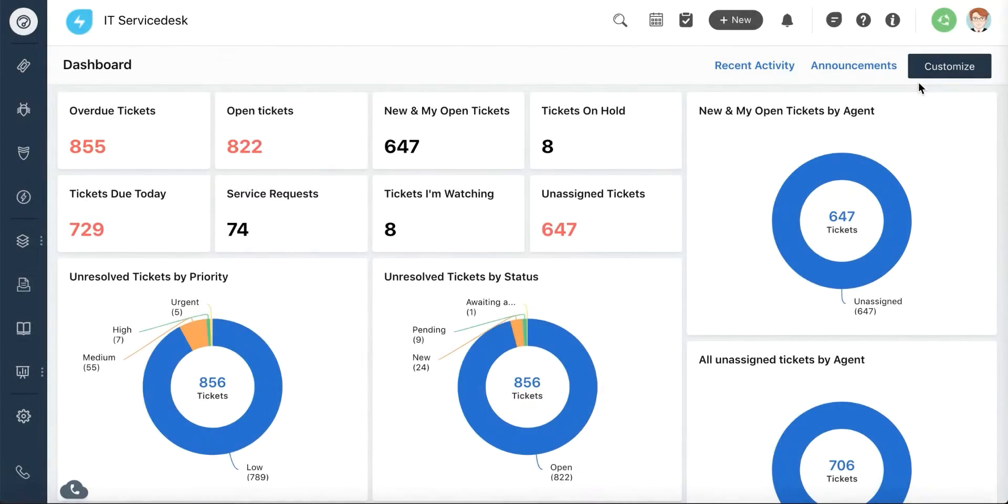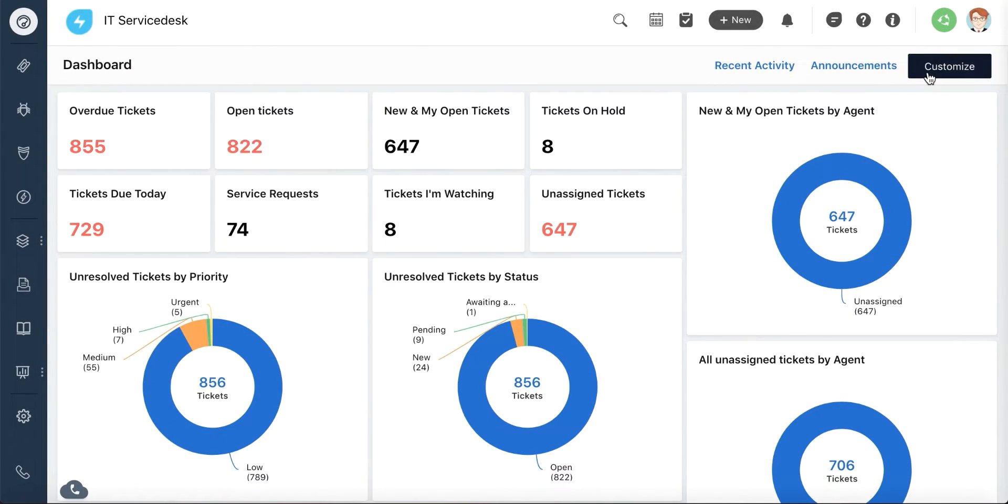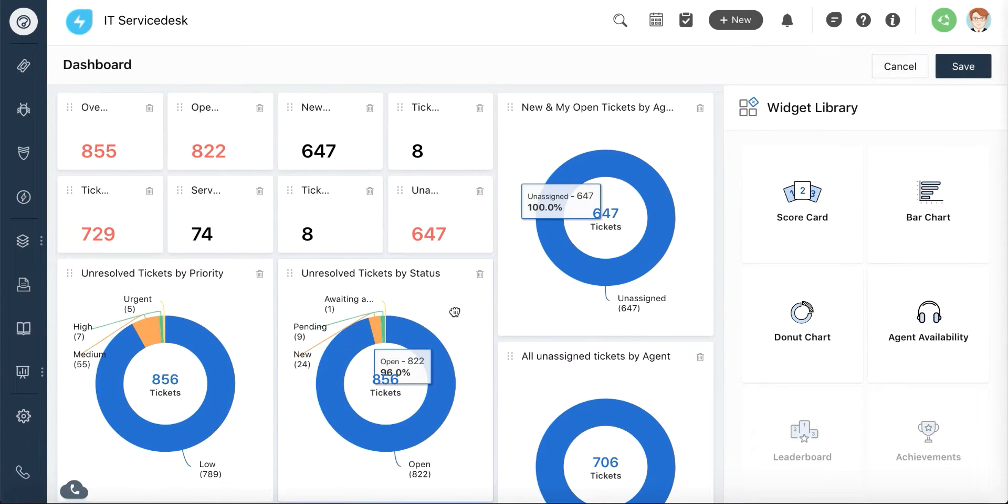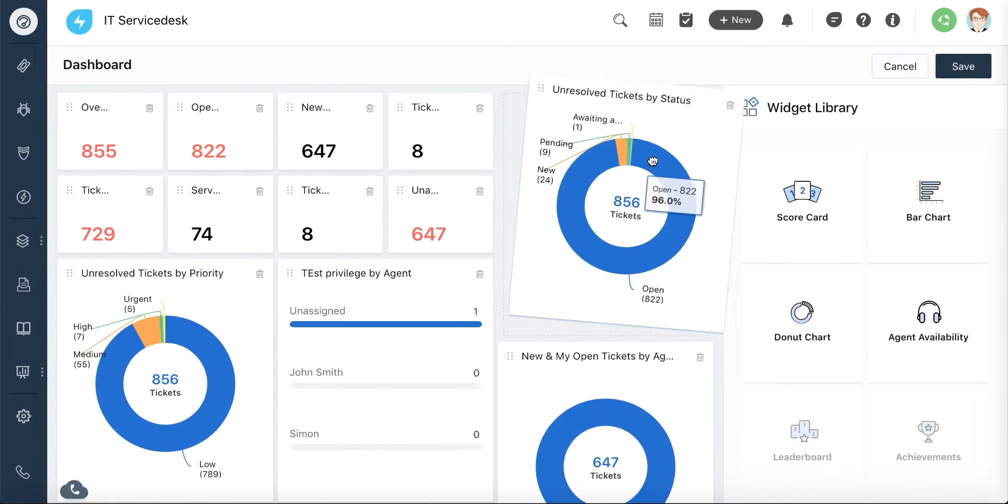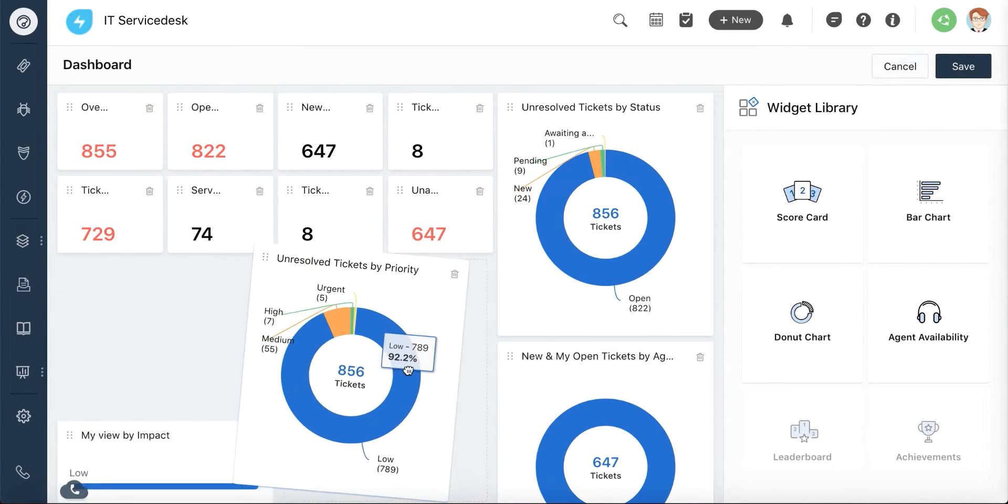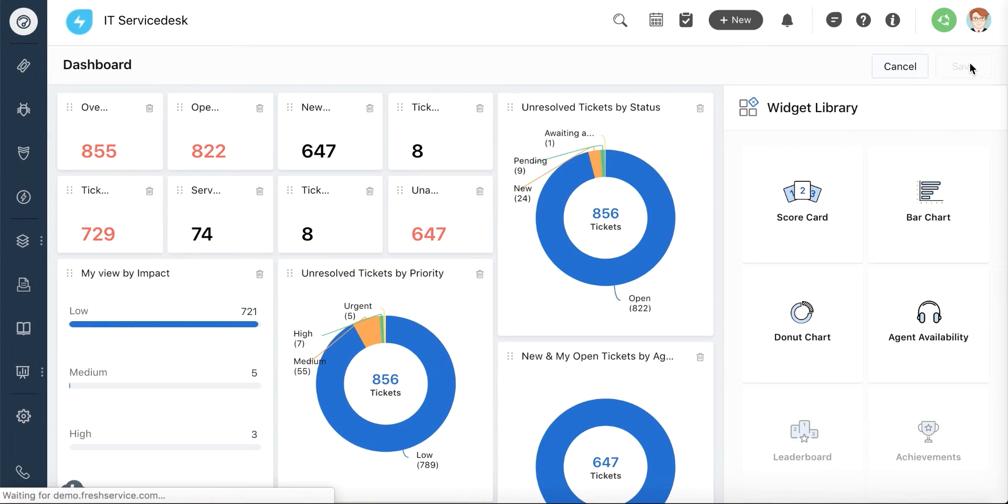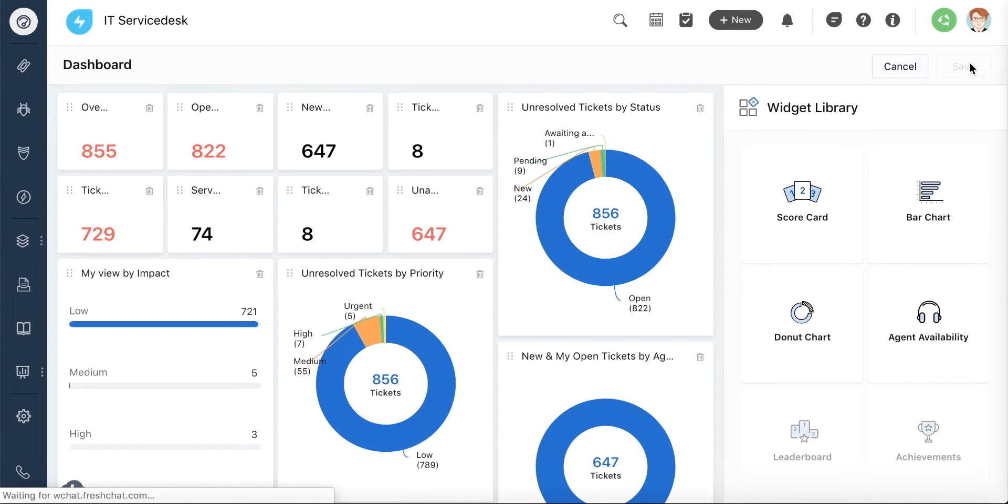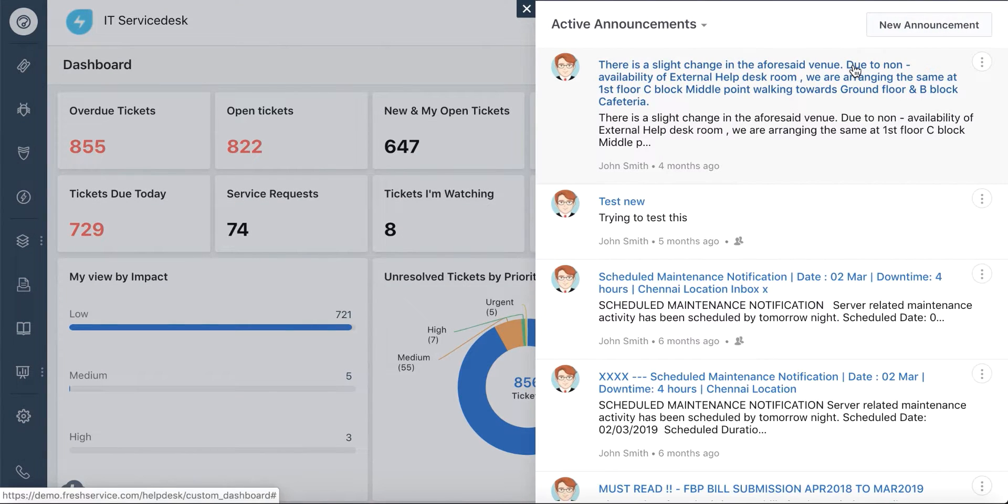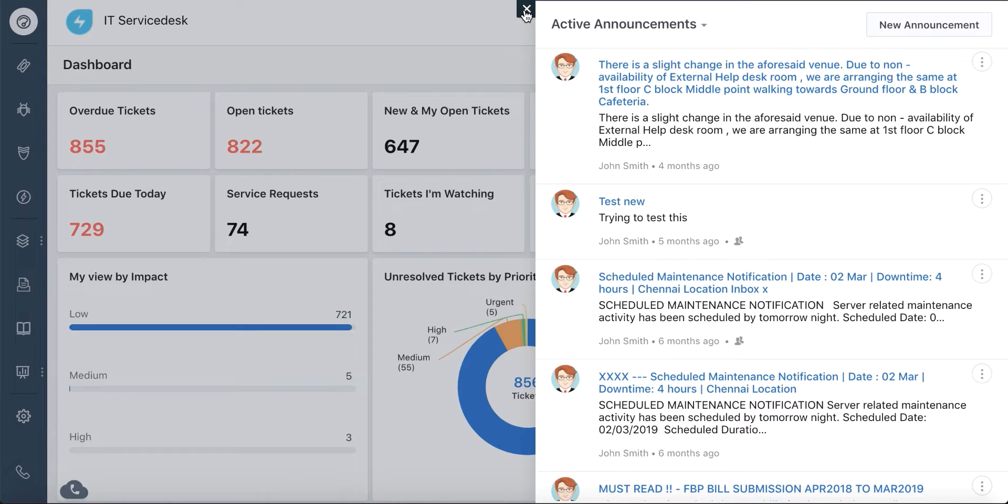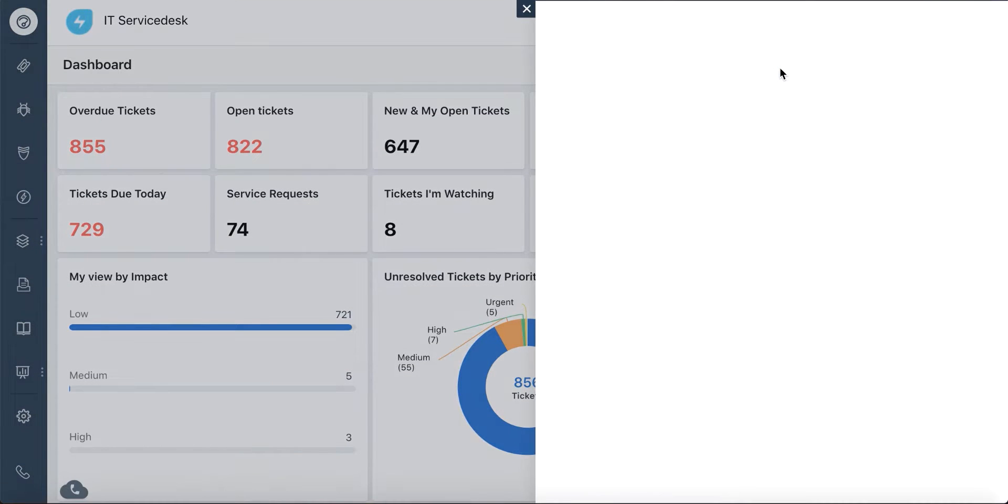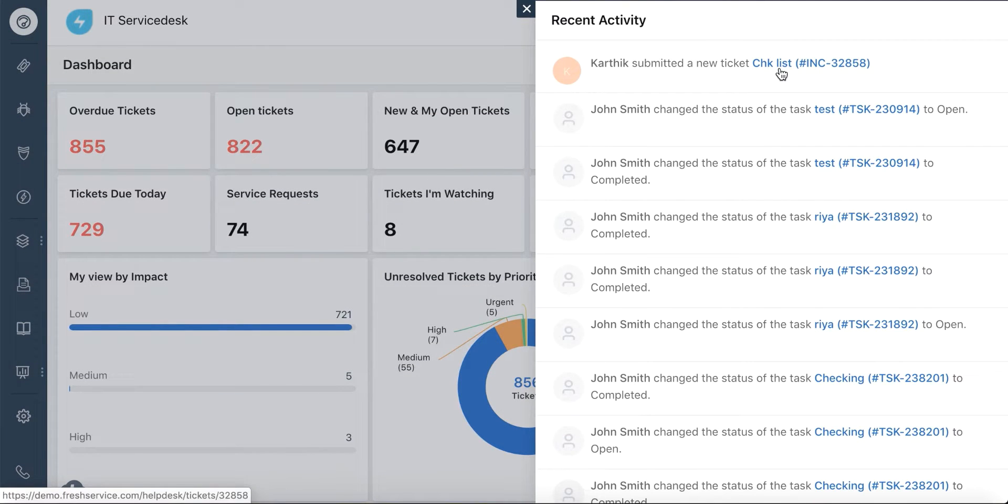With the custom dashboard, you can get a quick overview of your service desk where you can seamlessly drag and drop widgets based on your requirements, helping you prioritize and manage your work better. You can also get a quick look at all the announcements and the recent activities in your service desk.